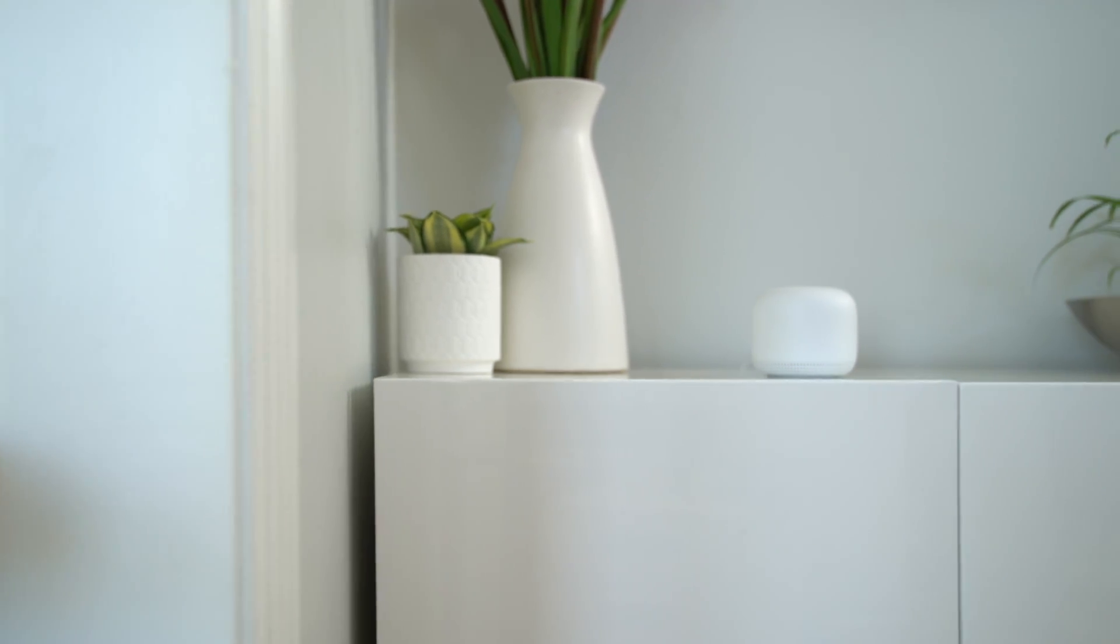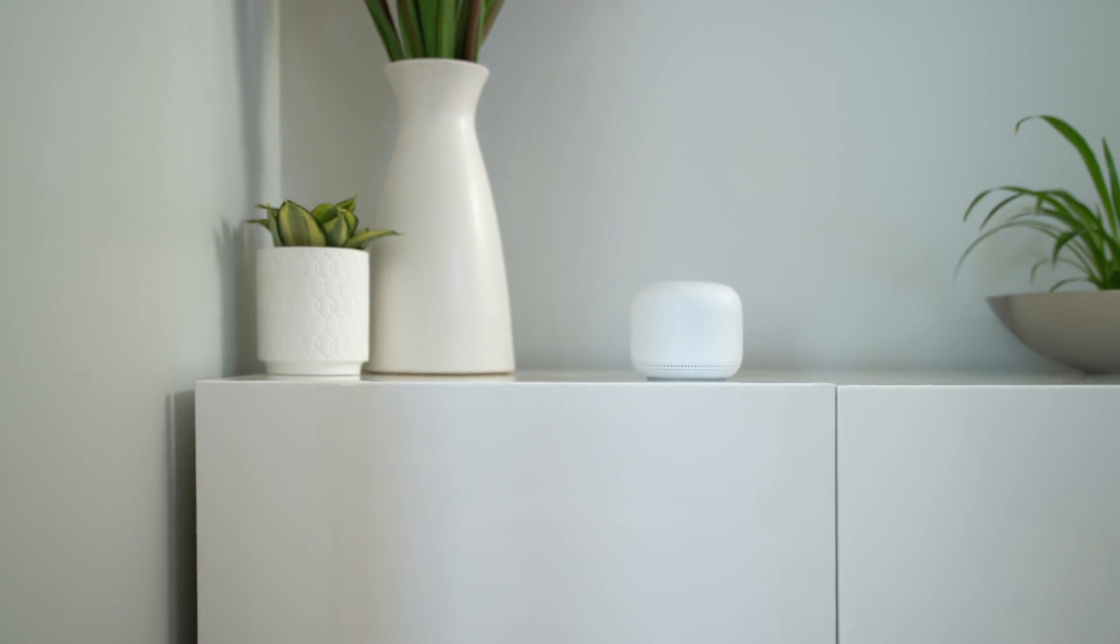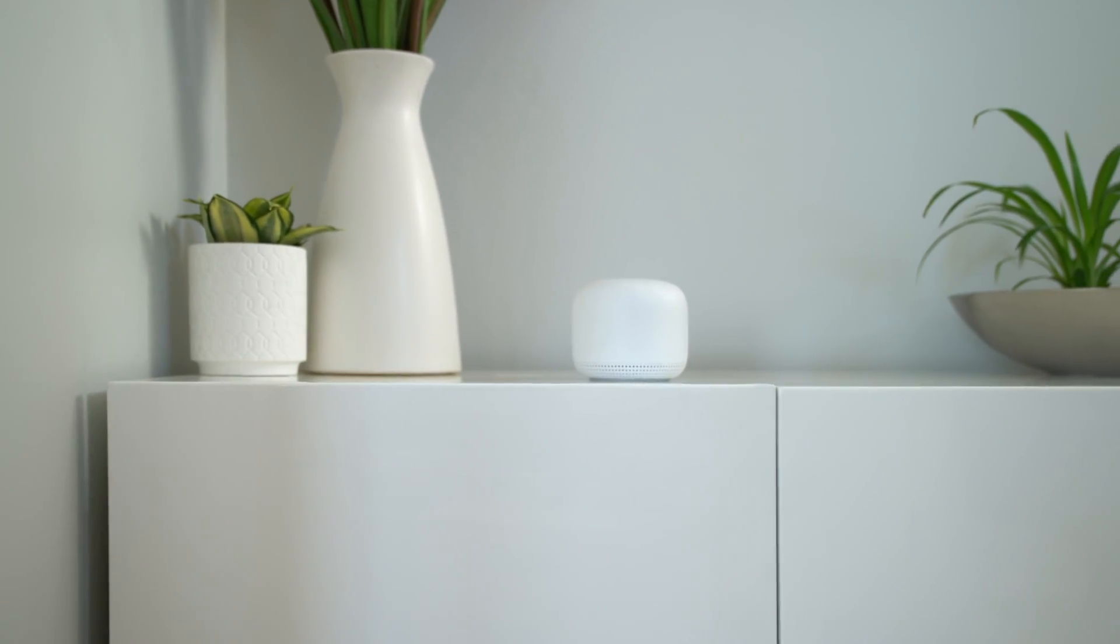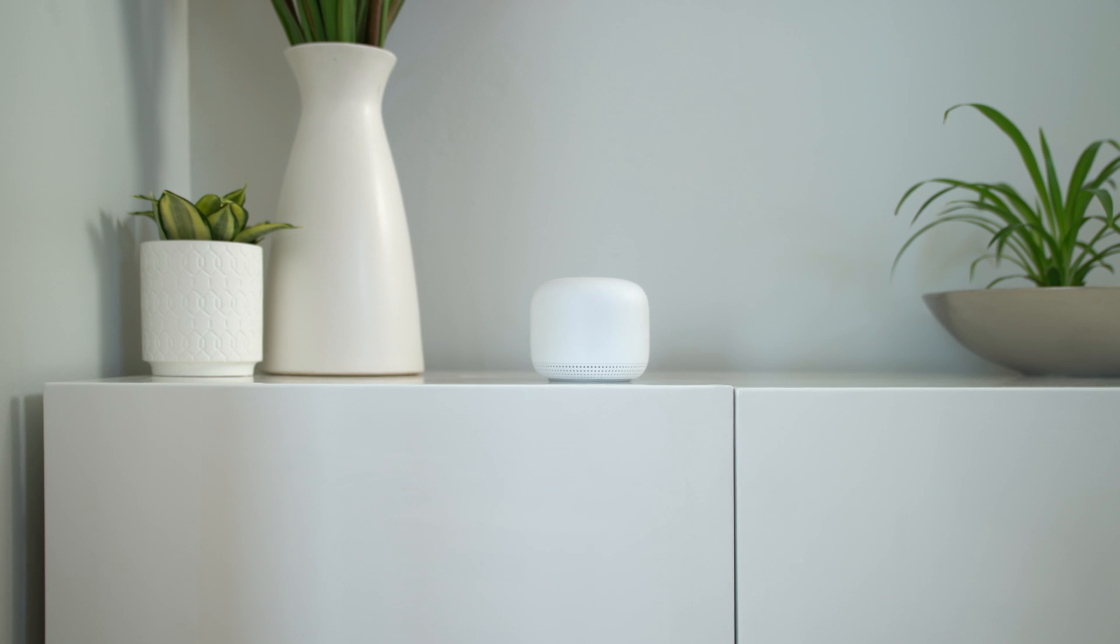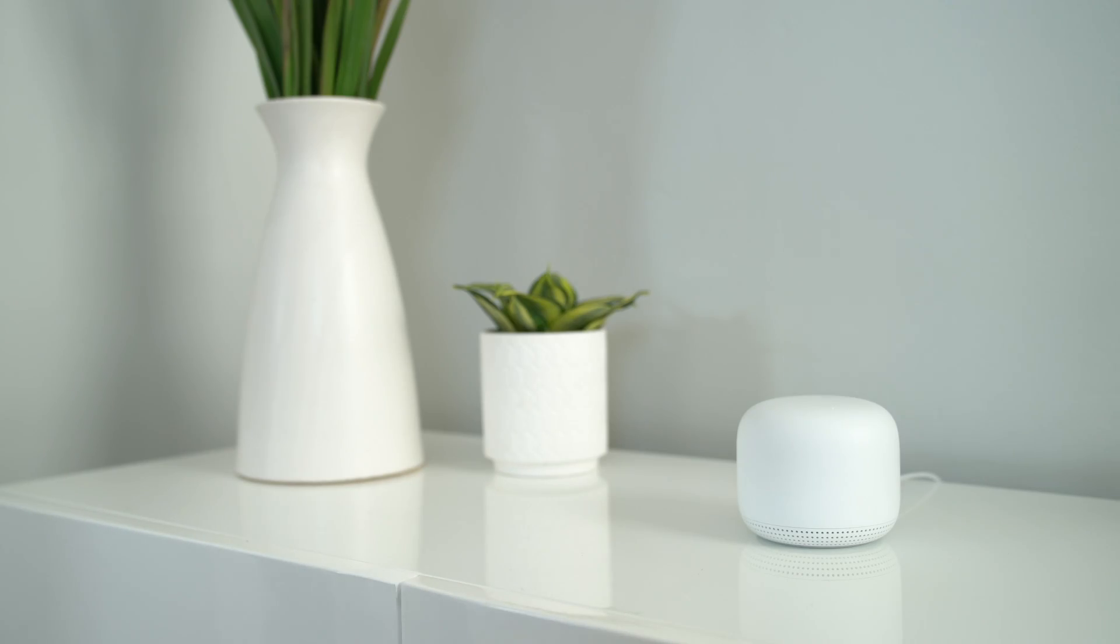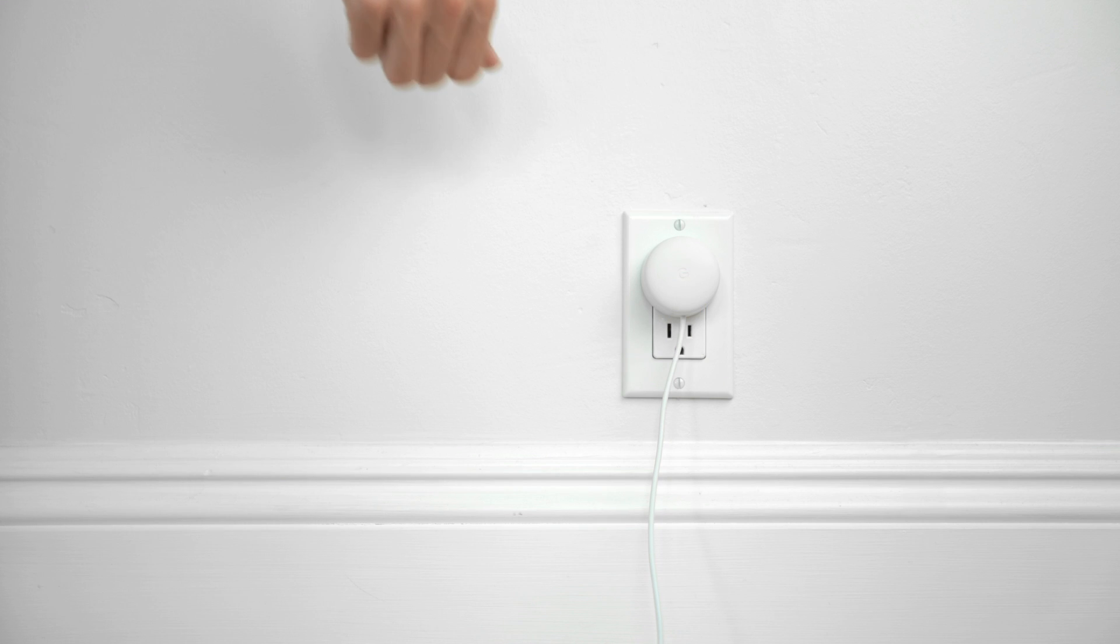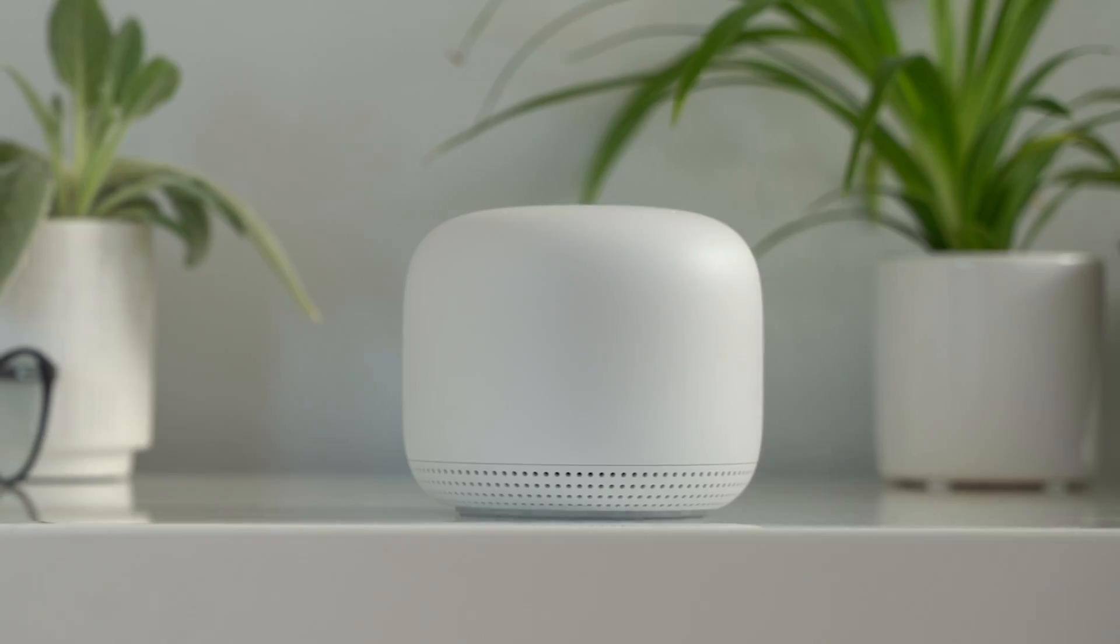Put your point out in the open for the strongest Wi-Fi signal and to make it easy to interact with the Google Assistant. Connect your power cable to the point, then plug the adapter into a power outlet.